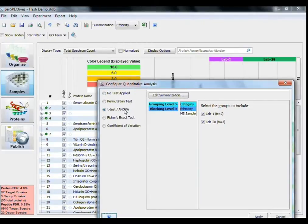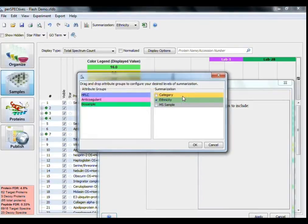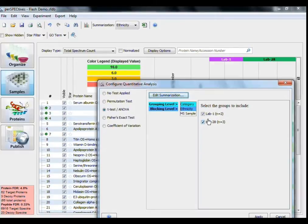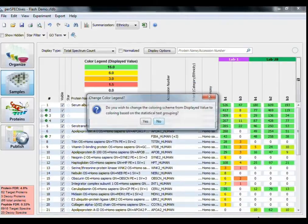Which will bring up the option to change the summarization of the experiment before applying the test by using the same drag-and-drop method as before. Note that the statistical tests perform the calculation based on attributes in an attribute group, not attribute groups themselves. Click Apply to start the test.